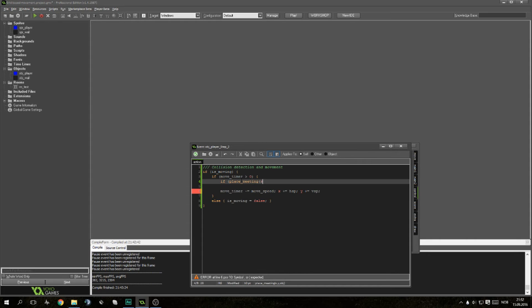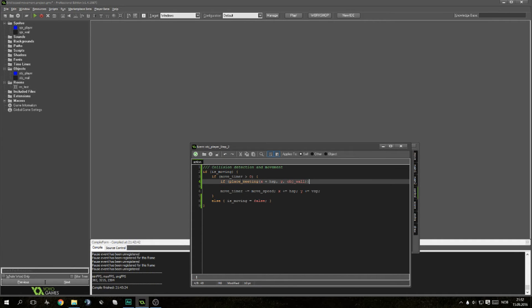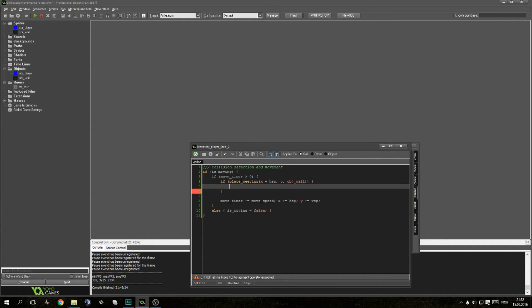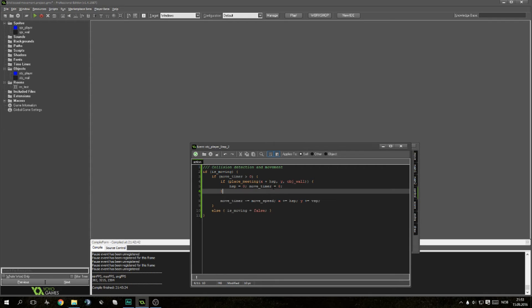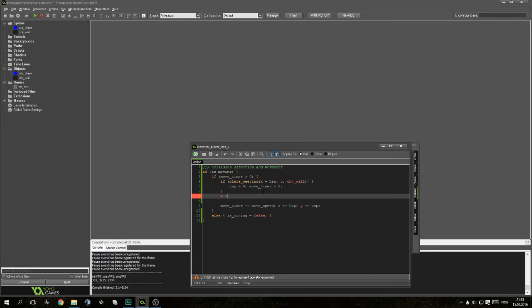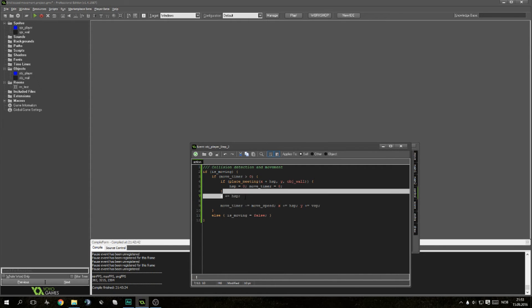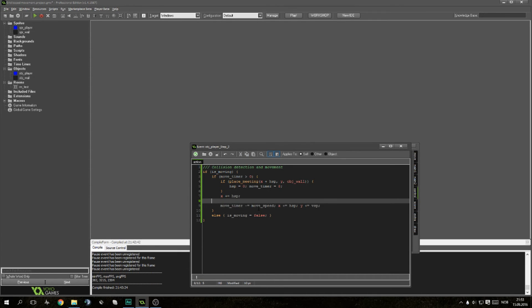We'll do if place meeting. This will check if there is a wall to the right of us or to the left of us depending on what the horizontal speed is. We'll set the y and obj wall. If there is such a thing, we want to set hsp to zero so it stops moving, and we'll set move timer to zero so that we can set is moving to false so you can search for other movement. But when there is not a wall, we want to be able to move, so we write x plus equal hsp. It's very important that this is written right after the check for collision detection.